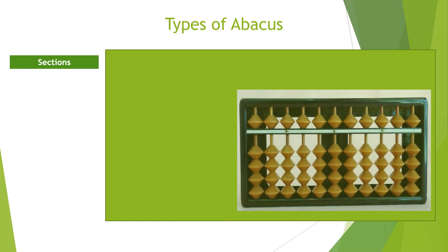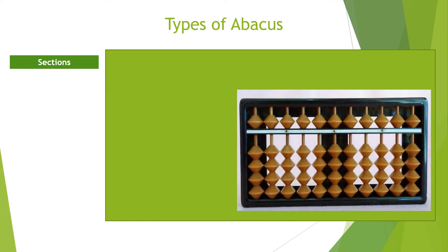Similarly, the Roman abacus was made of bronze, stone, ebony or colored glass.